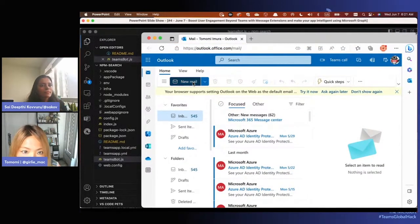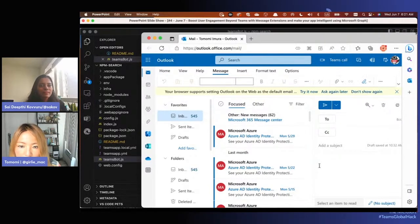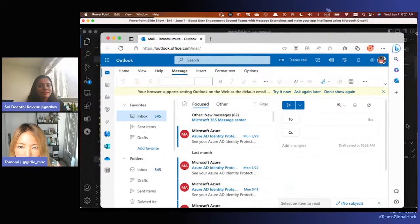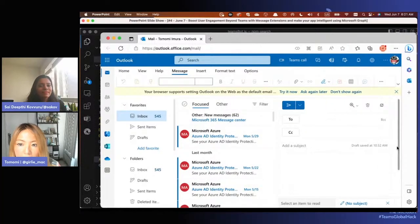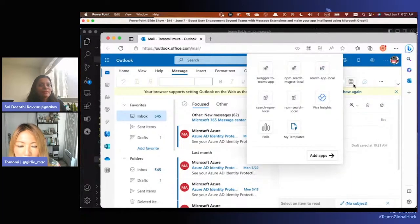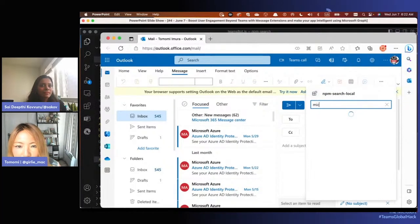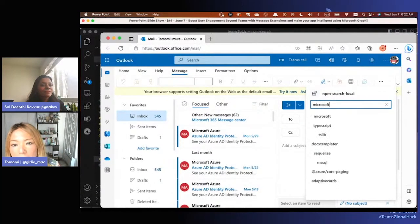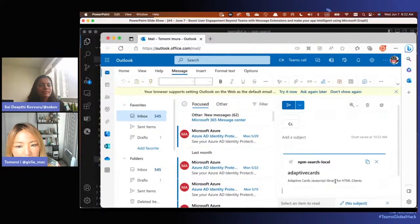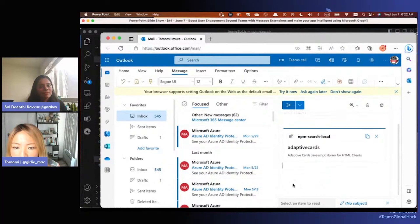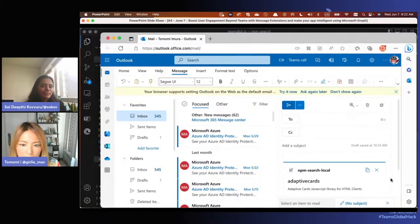The UI is quite different in Outlook compared to Teams, but you can compose a message. Let me resize the window so you can see. At the top, your app is added - click it and select the app. The message extension pops up so you can search - I searched 'adaptive cars' again - select it, and now it's embedded in the email body, and you can send that to people.